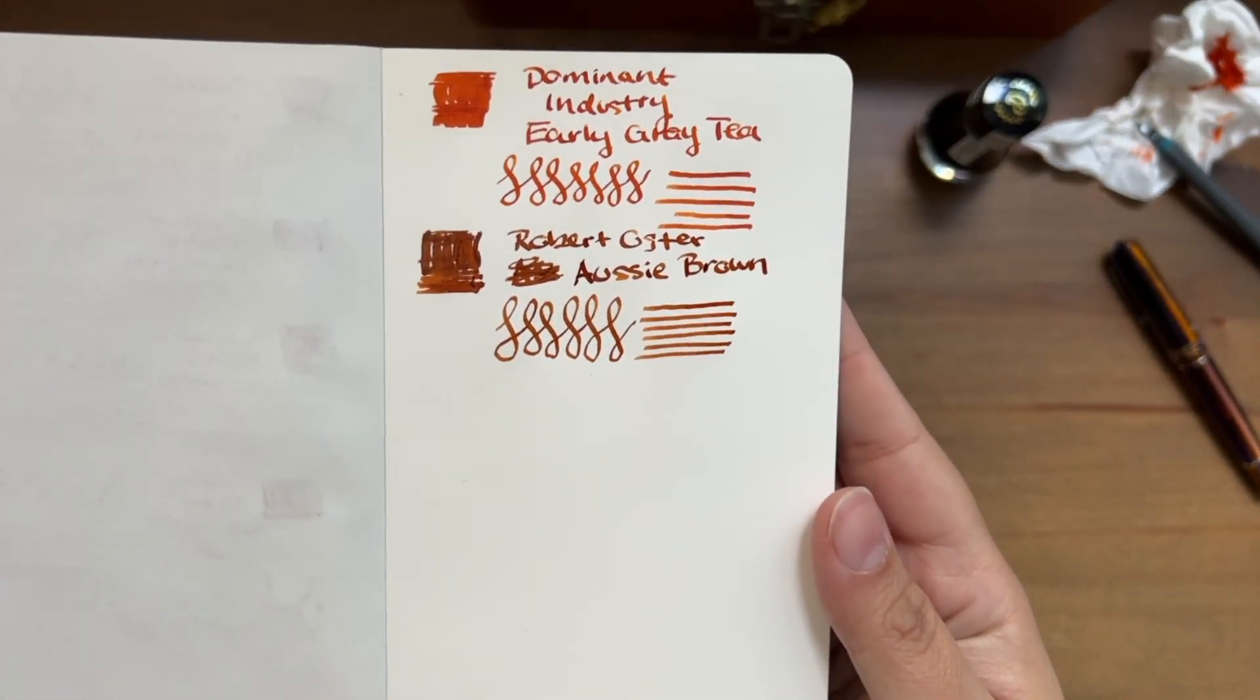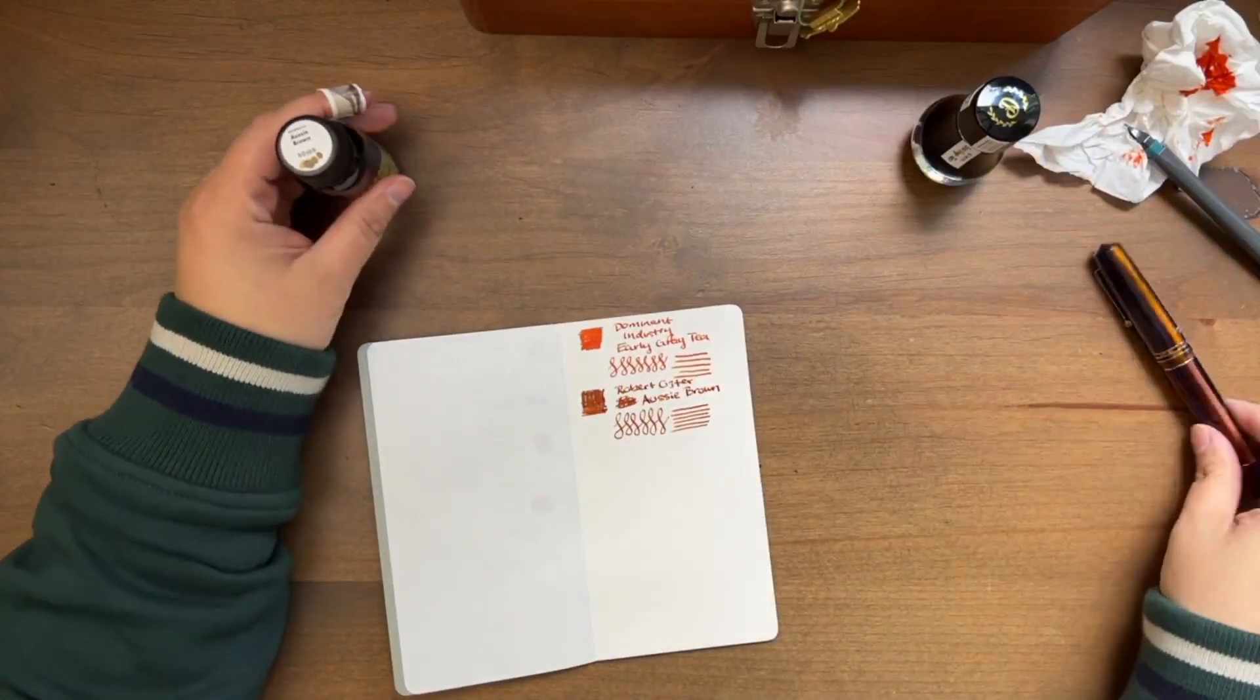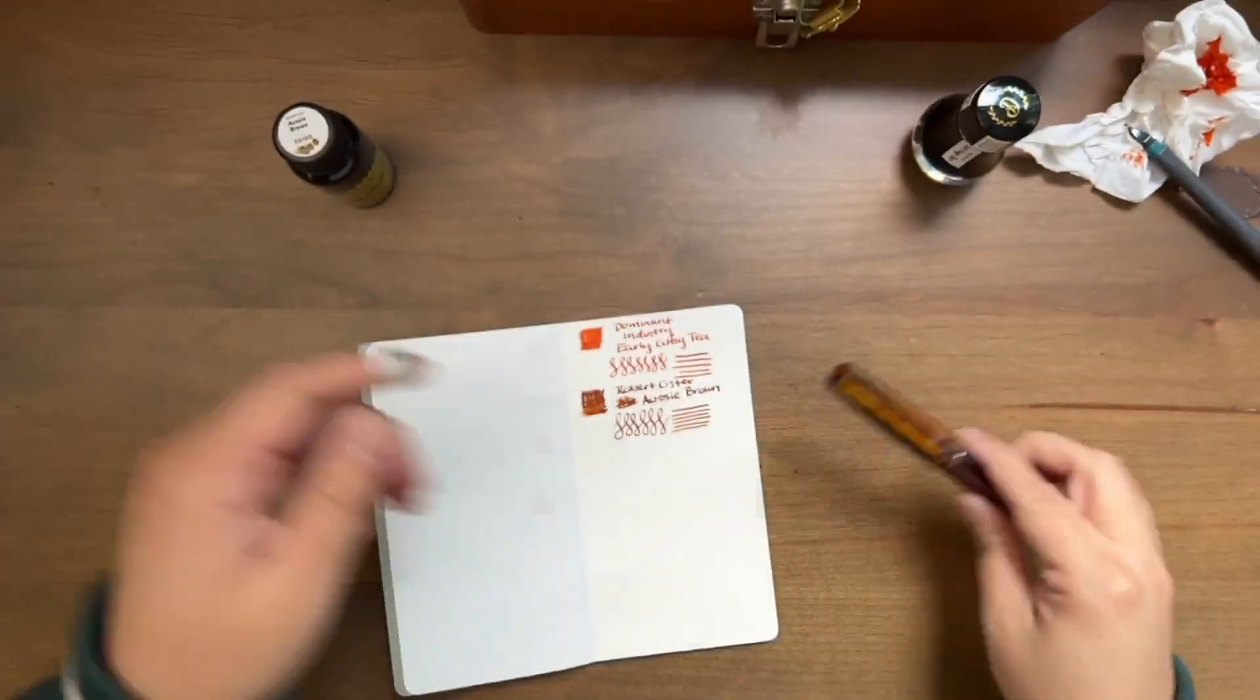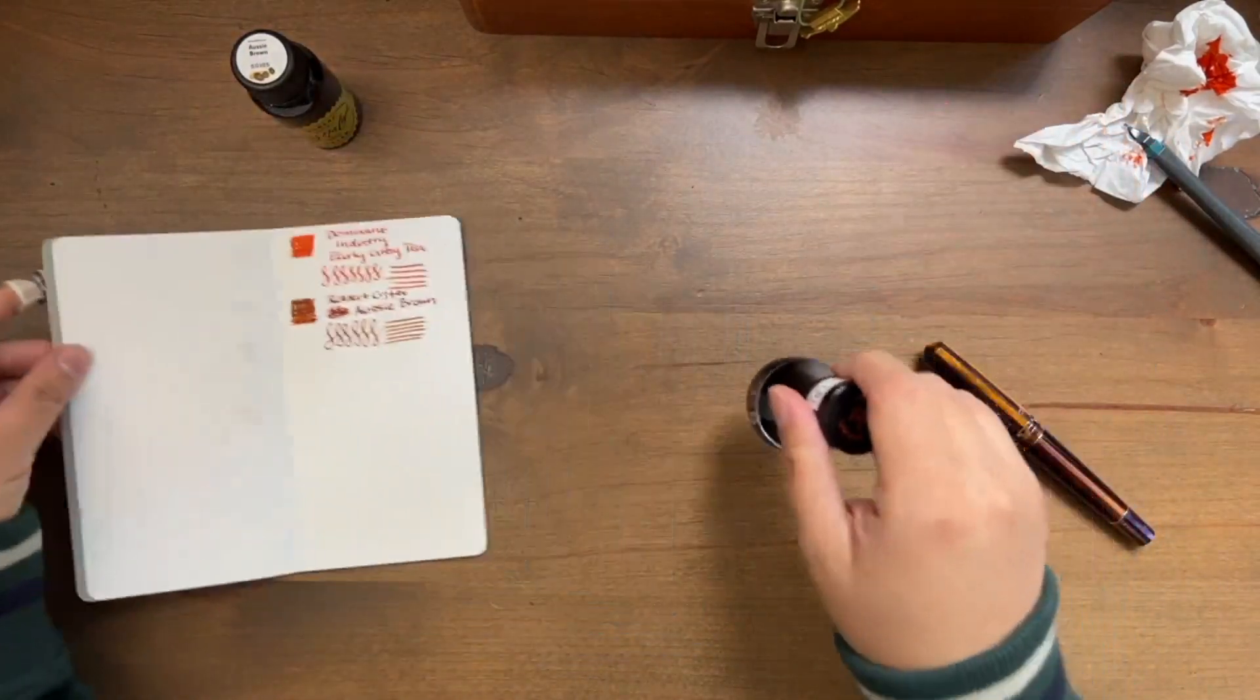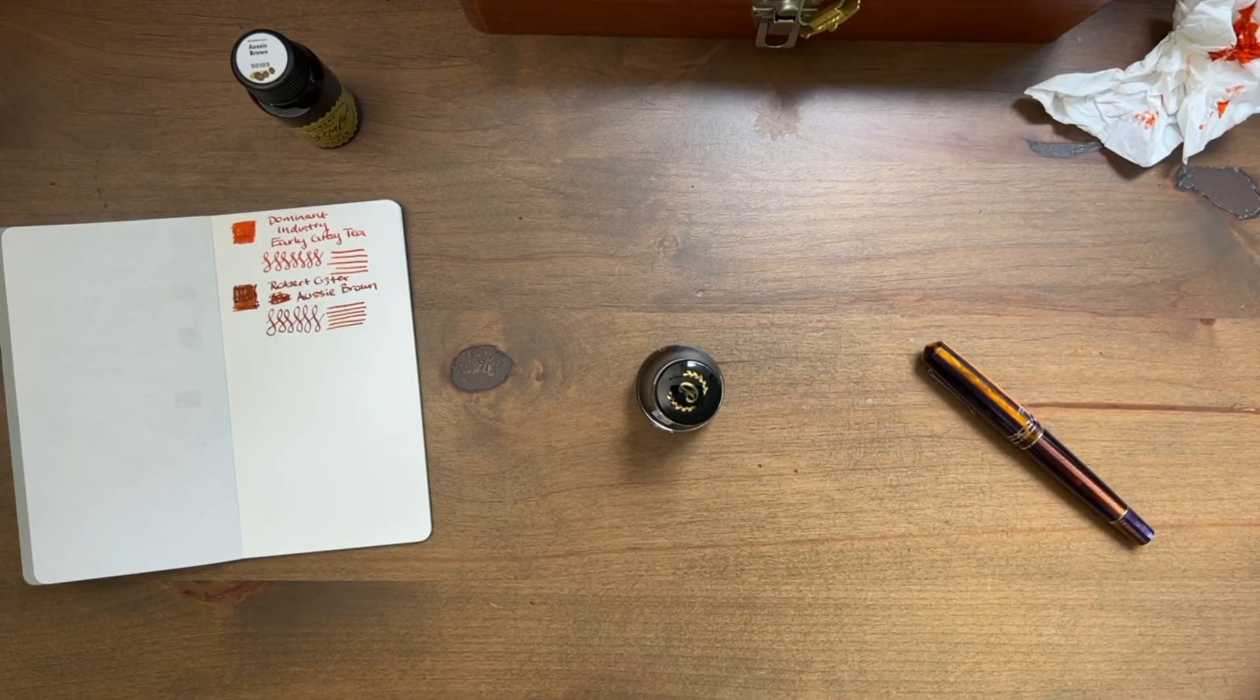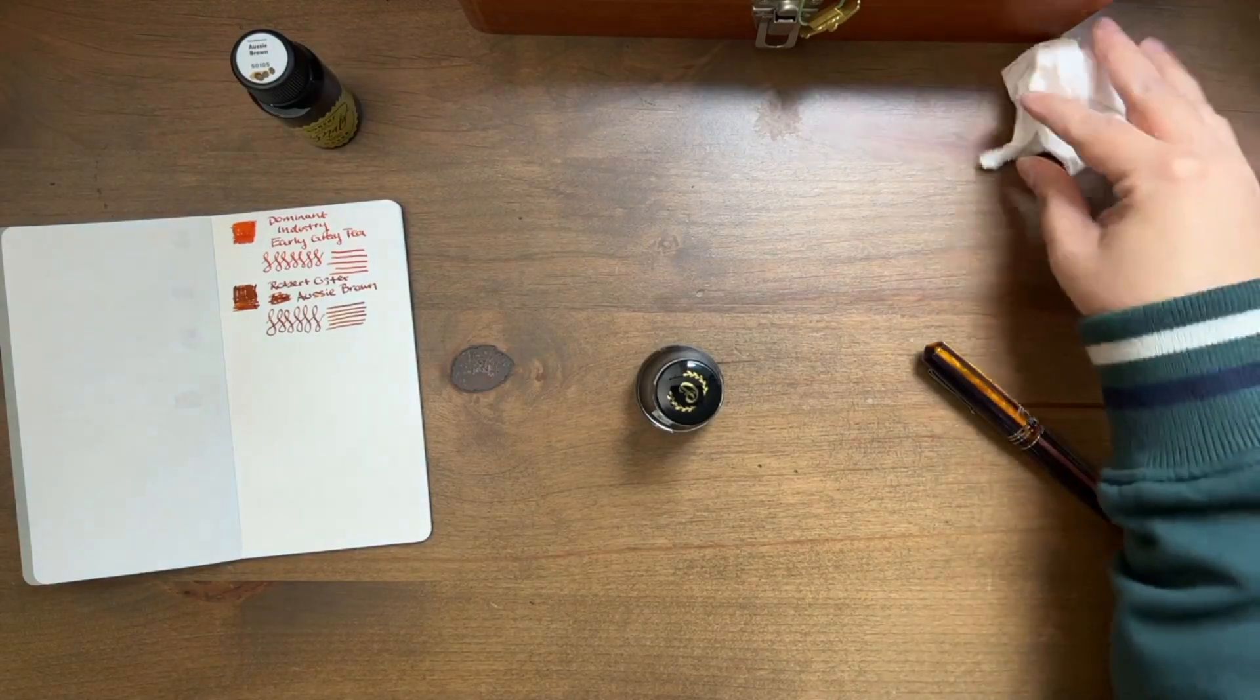Honestly, I think I might go with the Dominant Industry one. I think that's closer, because it's really playing off of that orange-y tone in there. So I think that's what we'll do. Let's see if I can fill this up gracefully, or totally make this a crazy experience for all of us to watch.